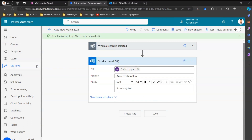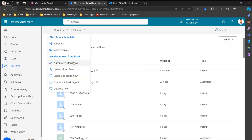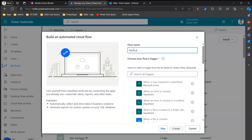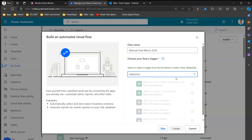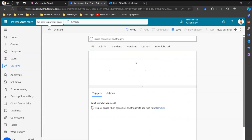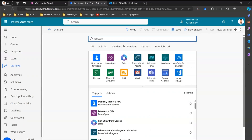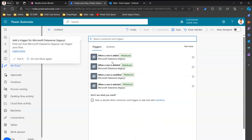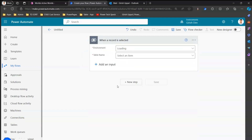I'll name this 'Manual Flow March 2024.' I need to go into the correct environment — 'Girish Dev' — and create a new automated cloud flow. In the trigger I'll search for Dataverse. In the old designer, searching for Dataverse shows the legacy connector, and there I can see 'When a row is selected.' I select the environment 'Girish Dev,' and for the table name I select the World table.